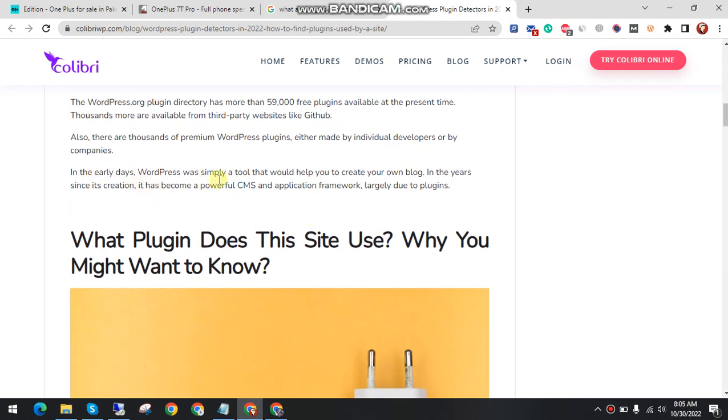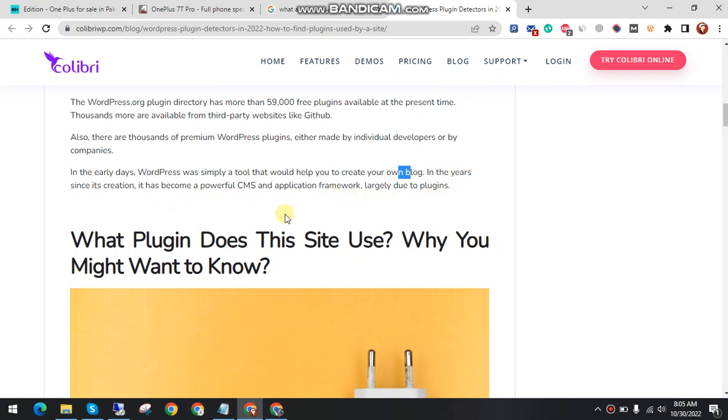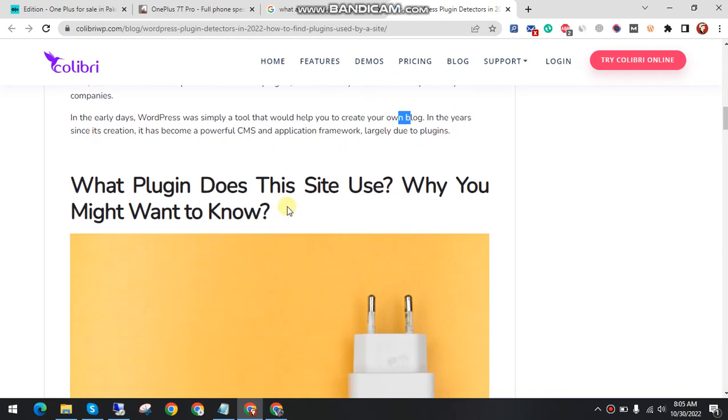In the early days, WordPress was simply a tool that would help you create your own blog. In the years since its creation, it has become a powerful CMS and application framework, largely due to plugins.